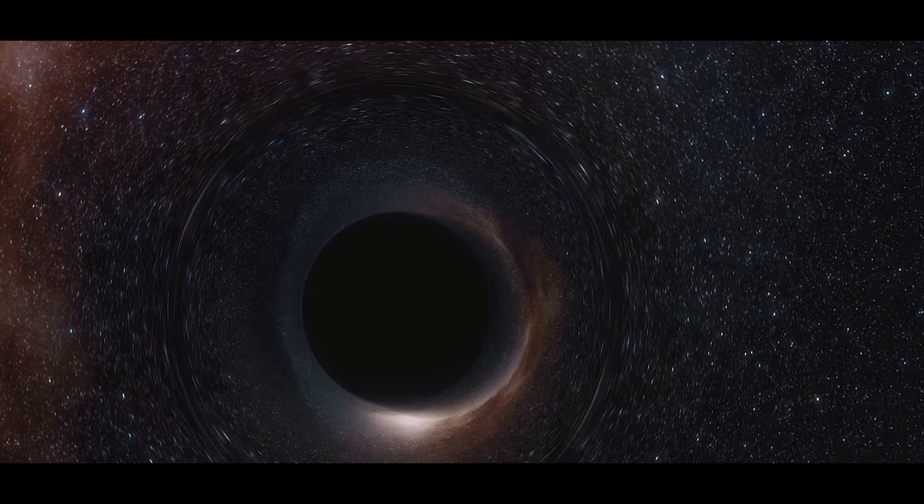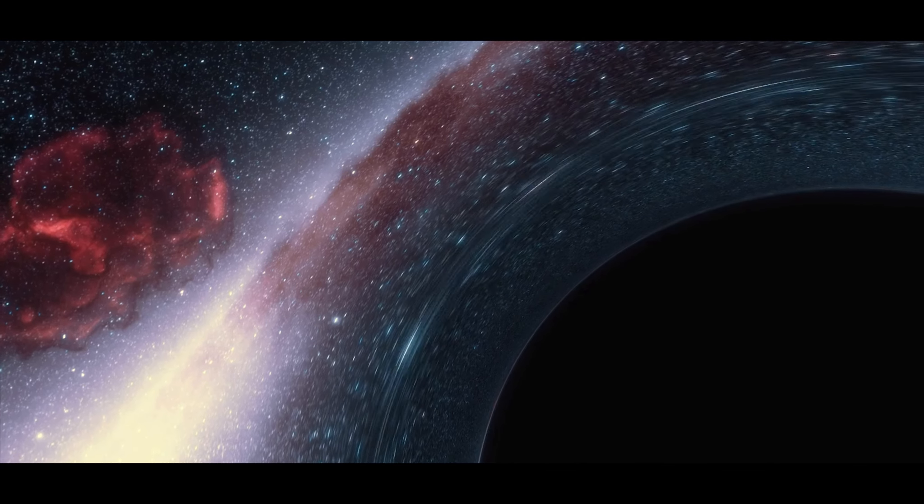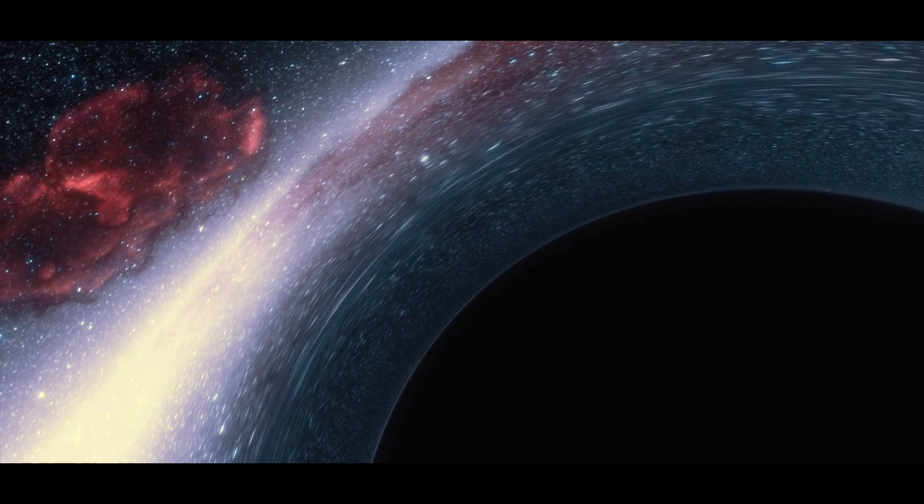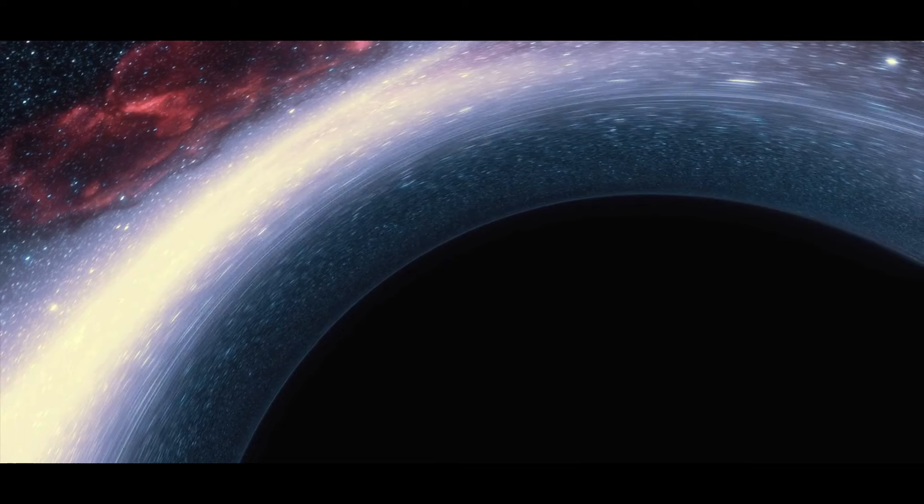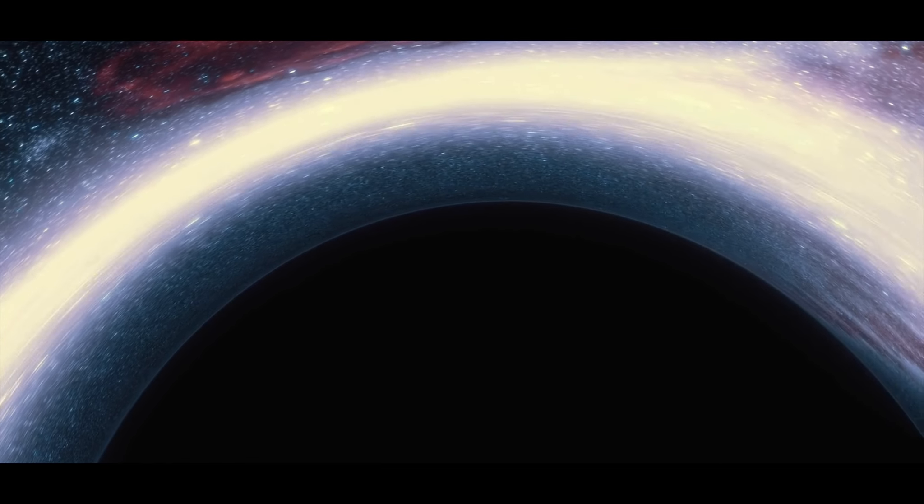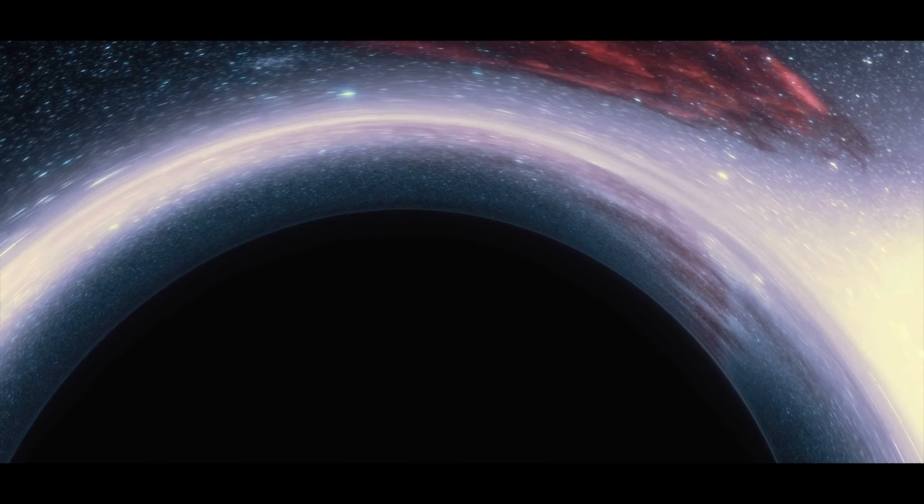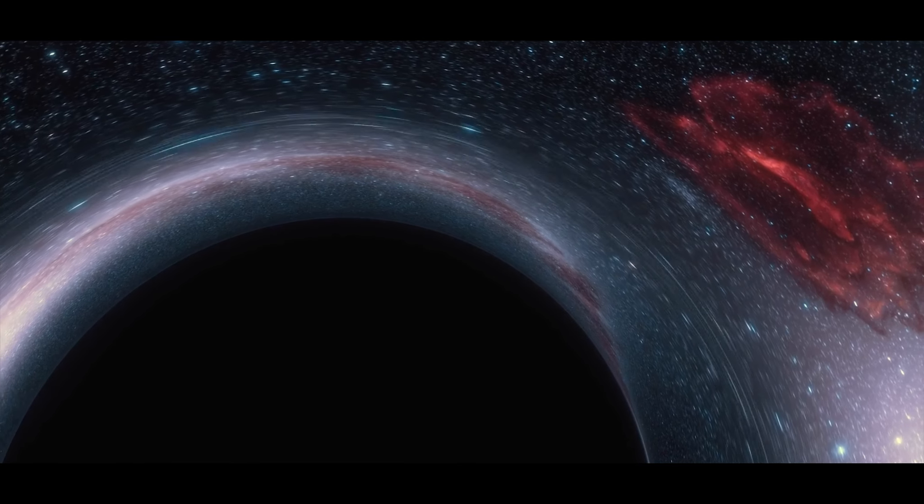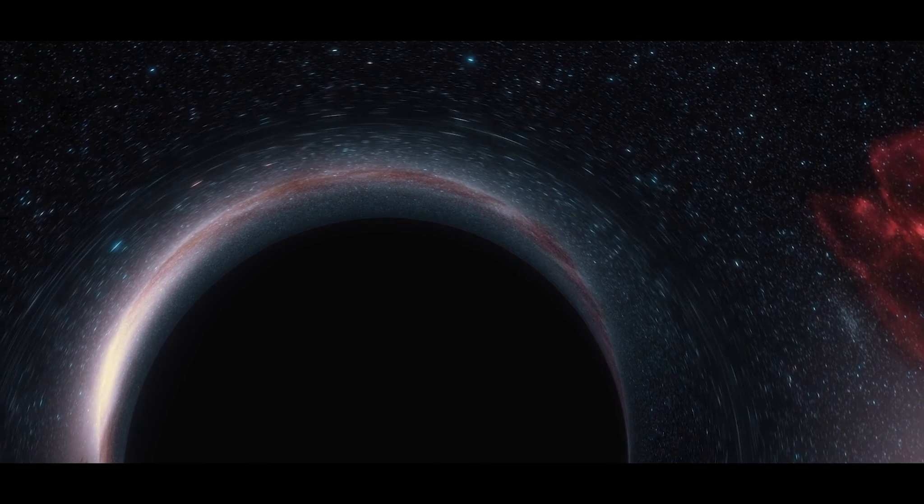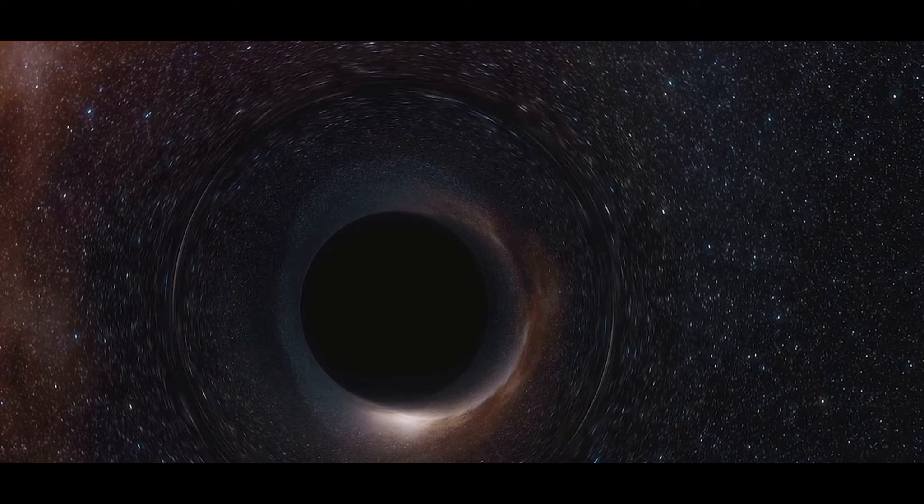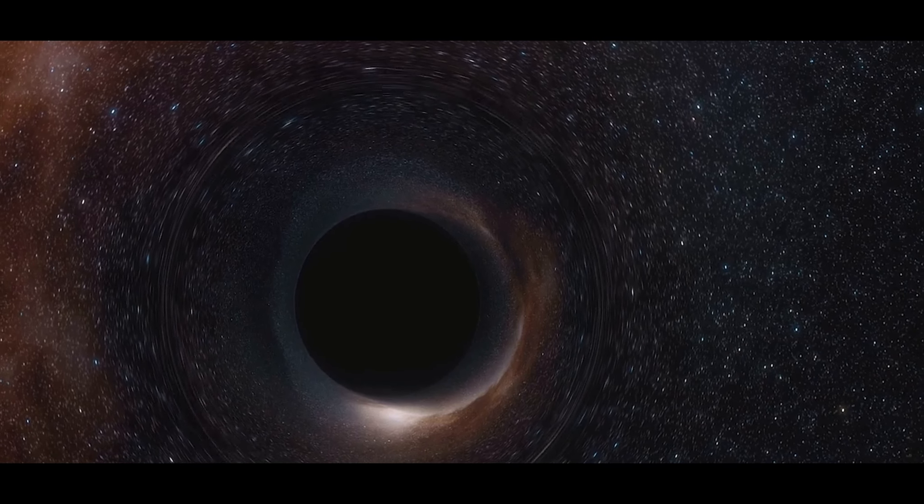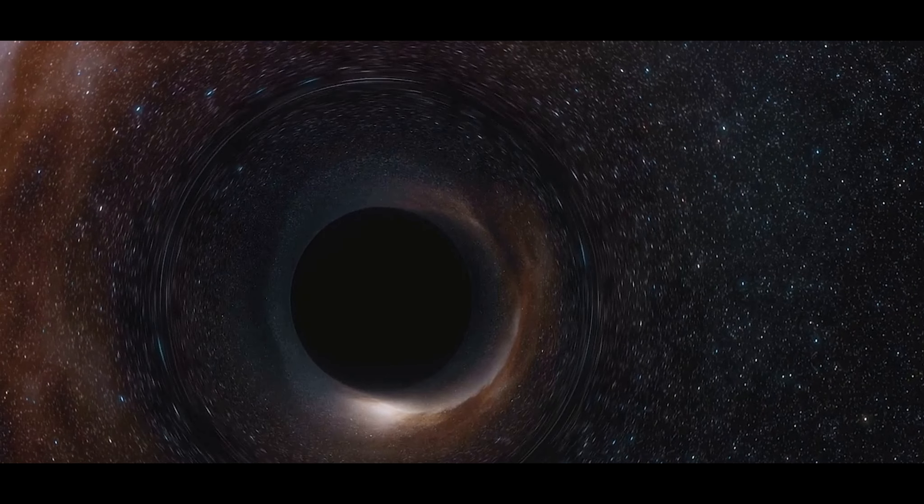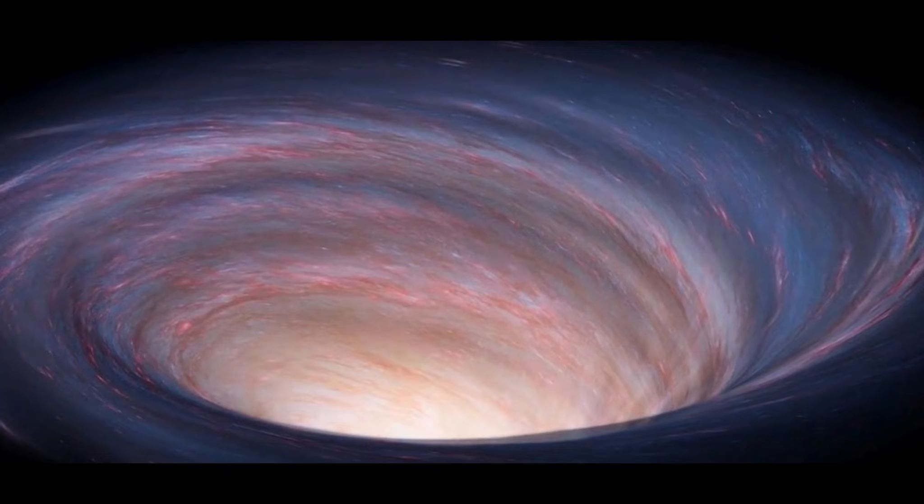Now you might be wondering, how can something so massive exist? The answer lies in the very nature of black holes. They're regions in space where gravity is so strong that nothing, not even light, can escape their pull. That's why they're called black holes. They're like cosmic vacuum cleaners, sucking in everything that ventures too close.